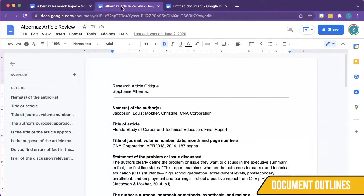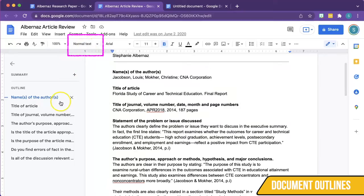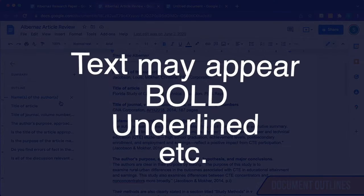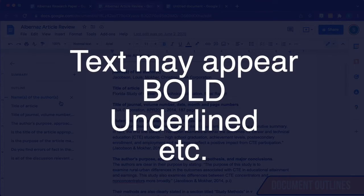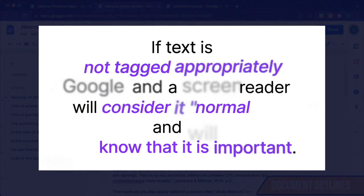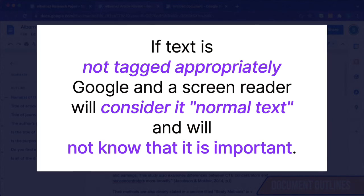Here is an example of a document in which I did not apply text styles. If I click on the title, you will notice that it is still set to Normal Text. I want to point out that although text may appear bold, underlined, or have other features that make it look like a heading, if it is not tagged appropriately, Google and a screen reader will consider it Normal Text and will not know that it is important.